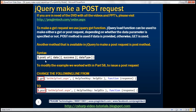Here we have the syntax for the POST method. Notice the parameters of this function are similar to the GET function.